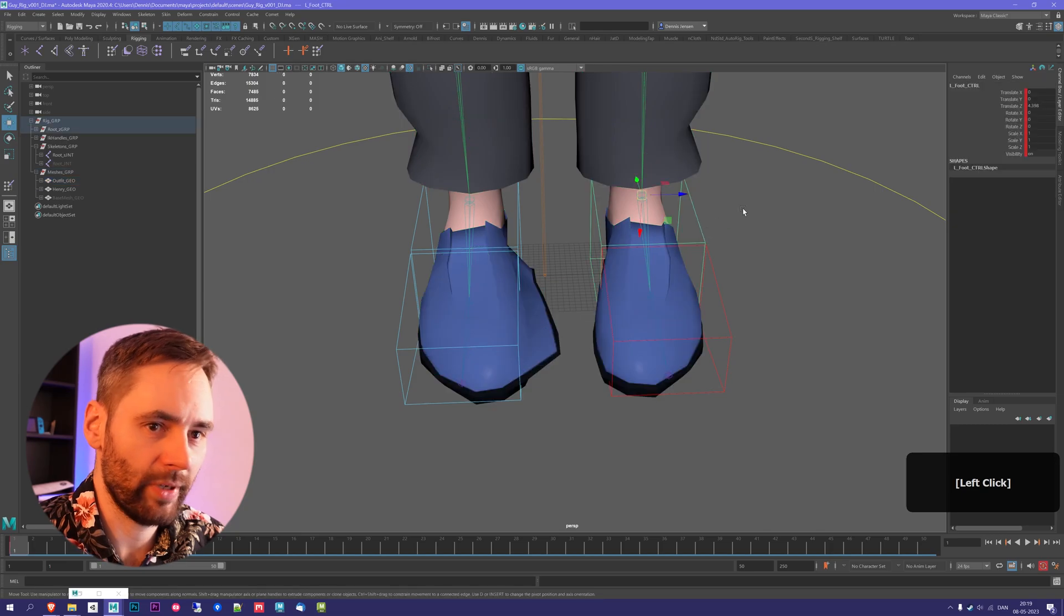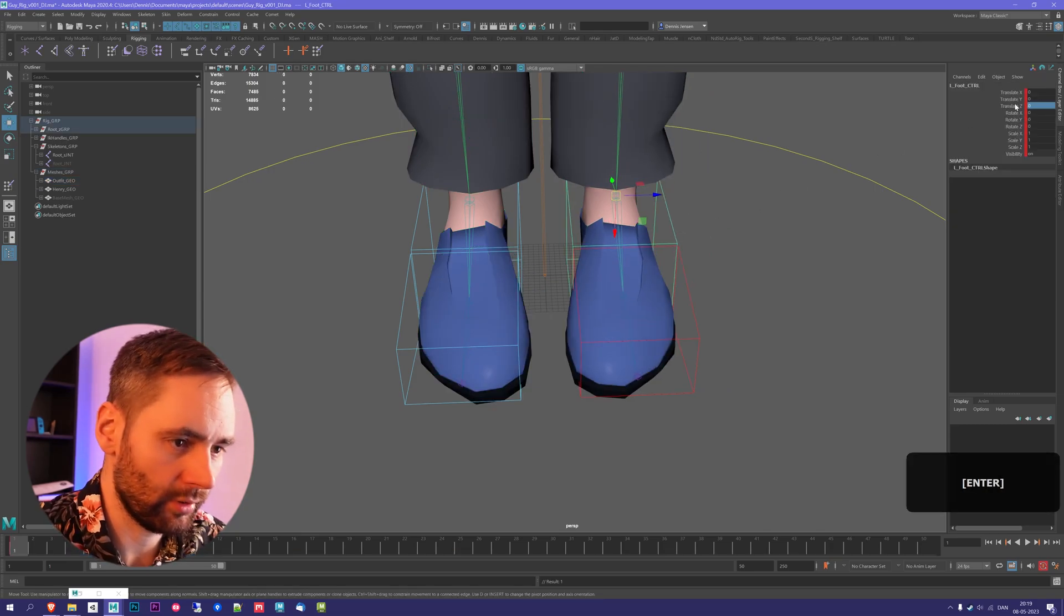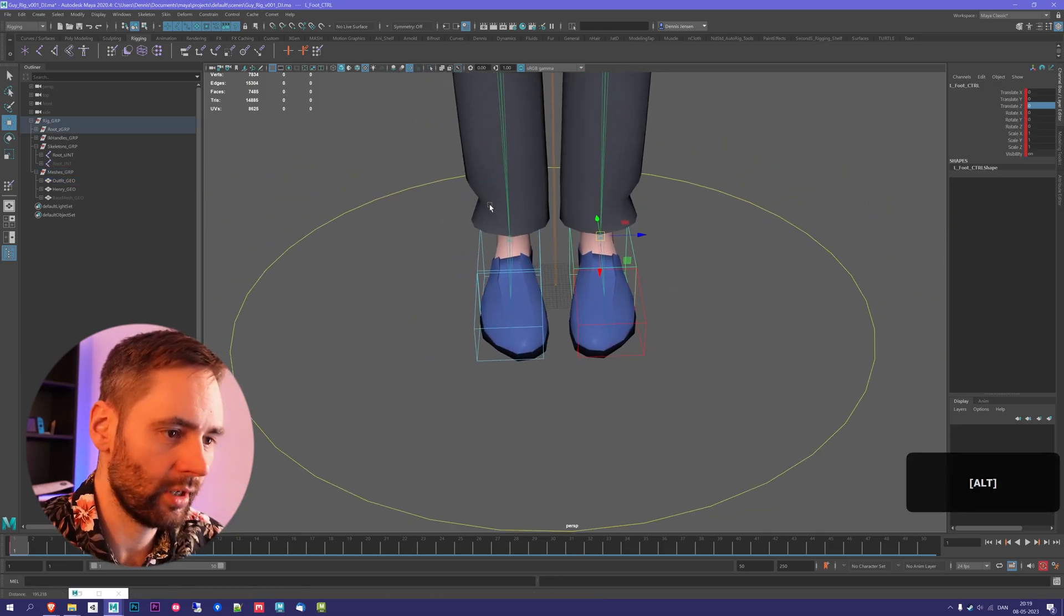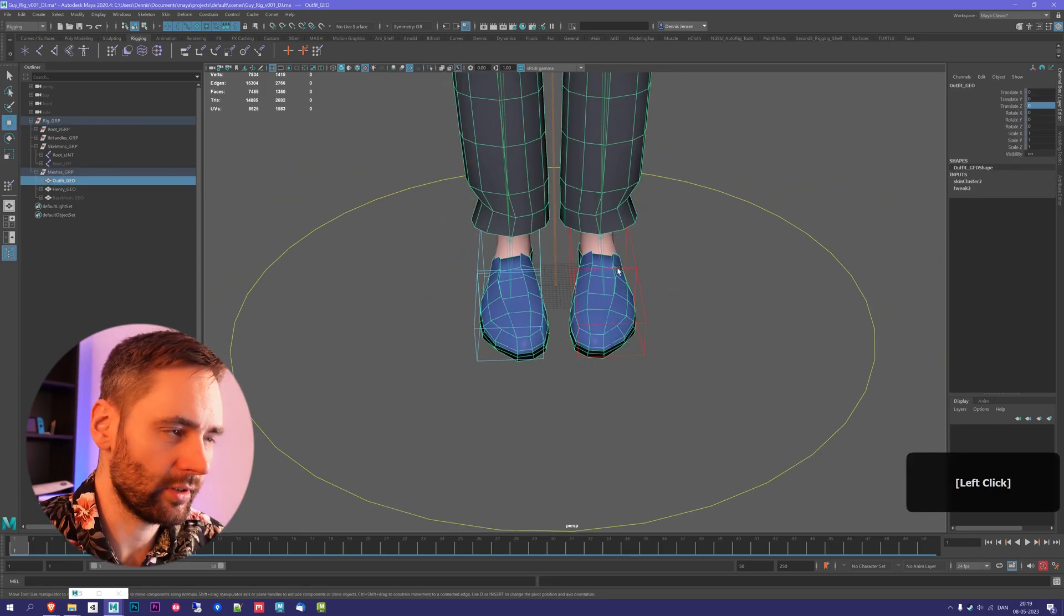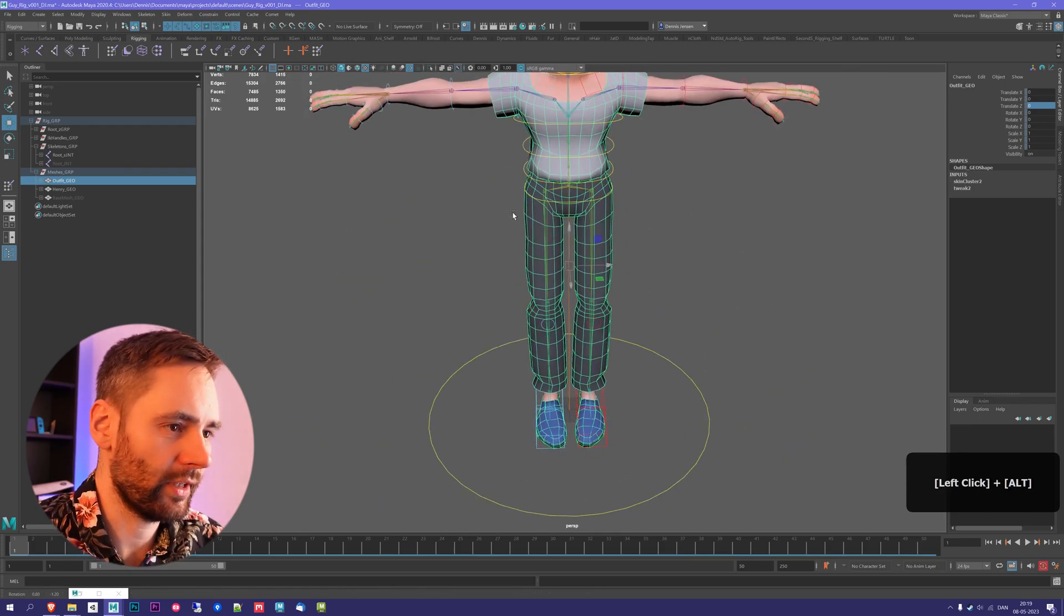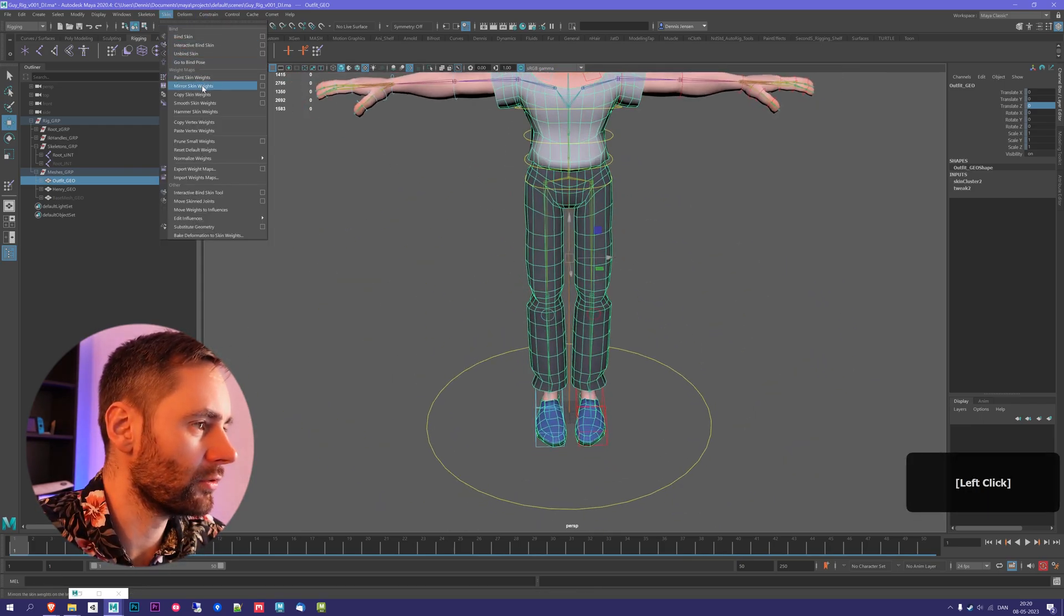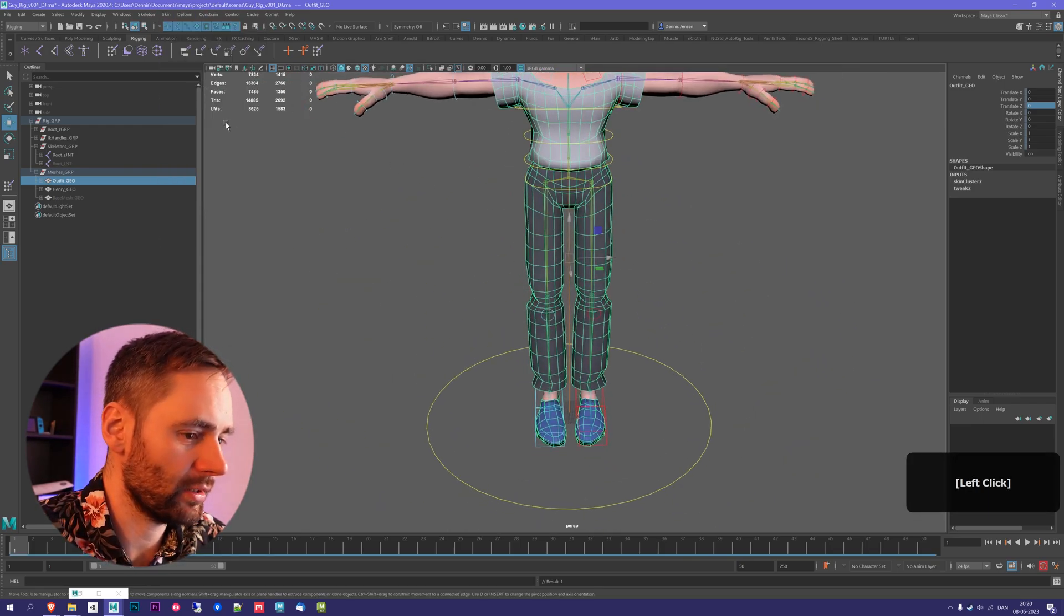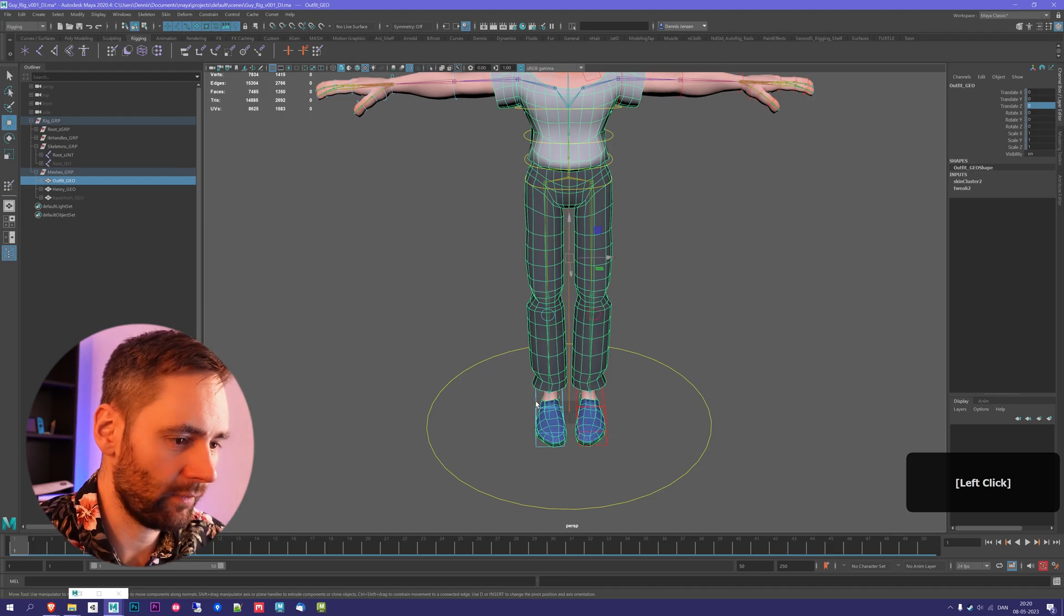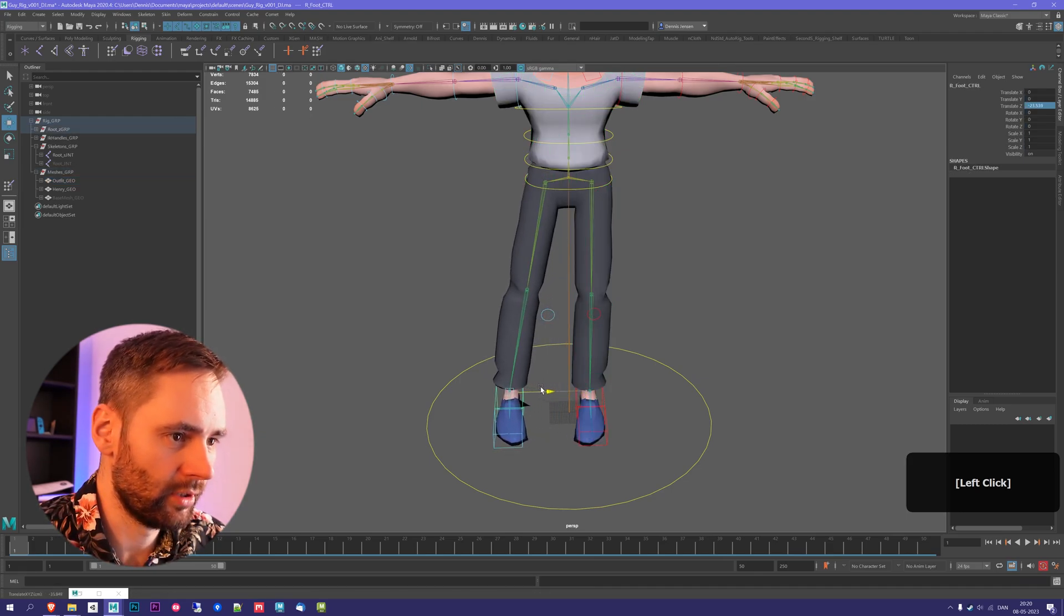I'll then go back to the bind pose, or the T-pose, and then I'll select the outfit again, and I'll go to Mirror Skin Weights. That fixes the issue on the other side as well.